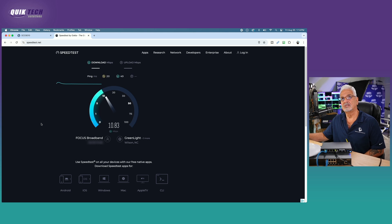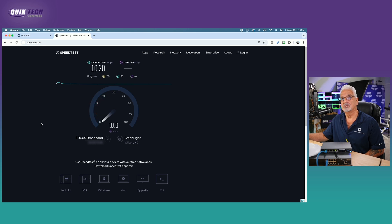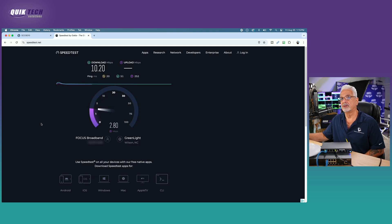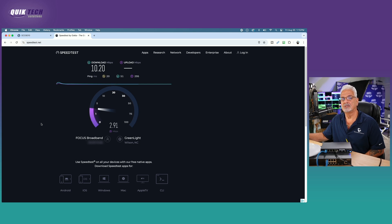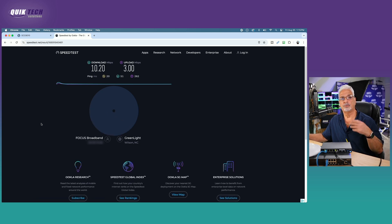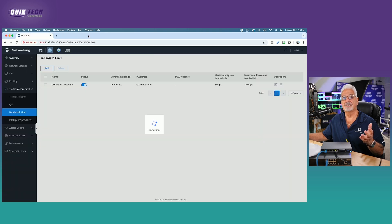You can see a considerable difference here. Right now, the download speed is hovering around 10, a little bit better than 10. So it's right there. Okay, so we got 10.20 down and we're hovering right around 2.75 and 3 for the upload speed. You can see the bandwidth throttling is in fact working for the guest network over the Wi-Fi.